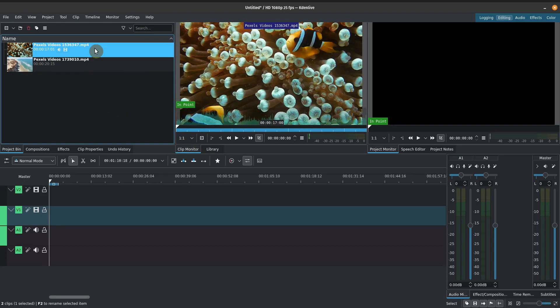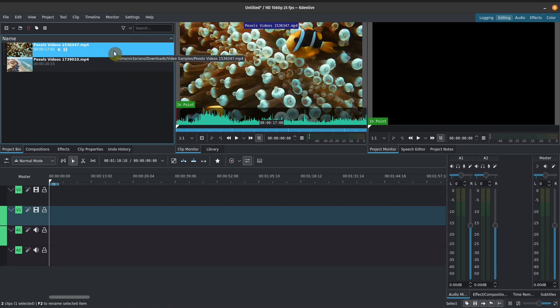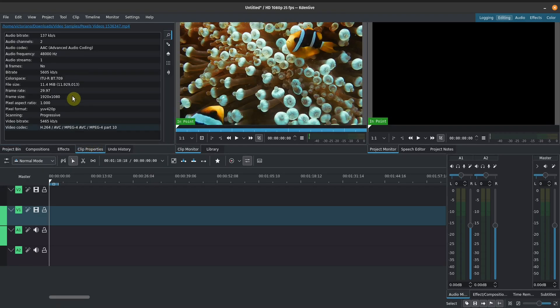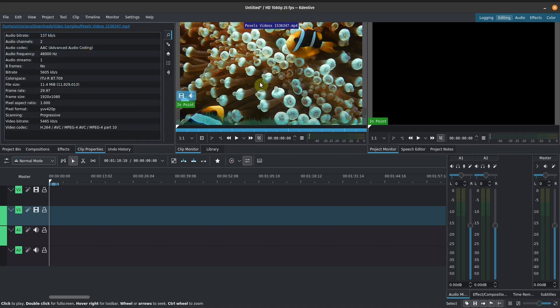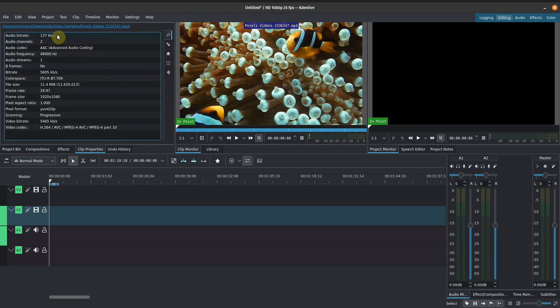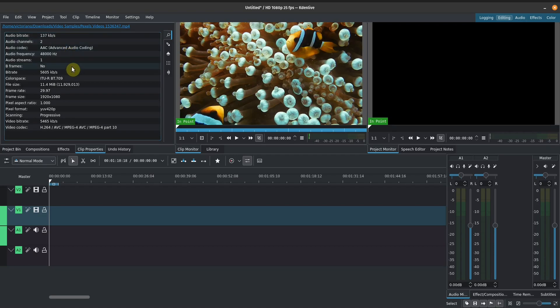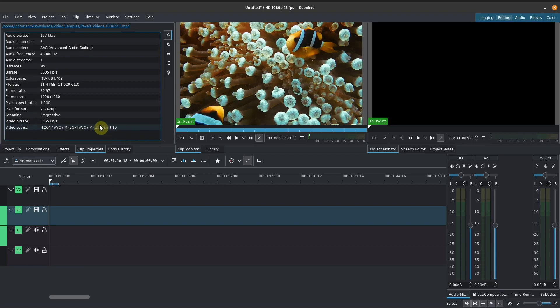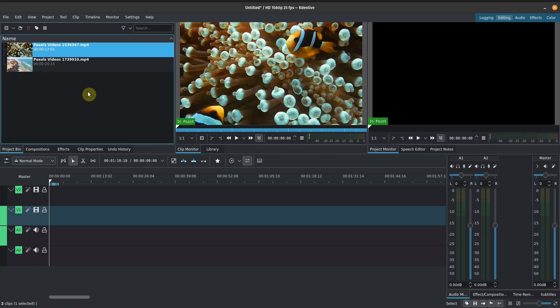And if we go back to the project bin here, if you click on clip properties, we can see what the properties are for this particular clip that we have. So we can see things like the audio bit rate, the channels, frequency, the frame size. So this is a 1080p video, the frame rate, pixel format, and other goodies here that might be important for your production. But we'll switch it back to the project bin.